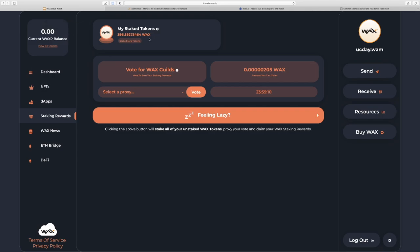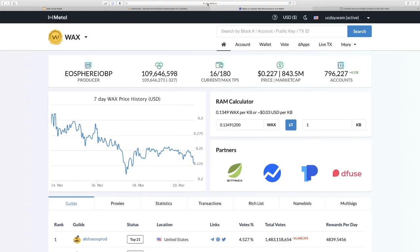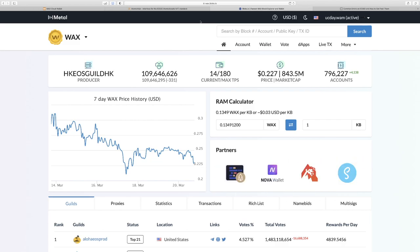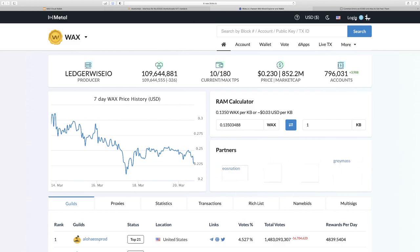So to get some of our tokens back we have to go to a different site and that is wax.bloks.io (b-l-o-k-s), linked in the description below the video. We'll click login on the top right.